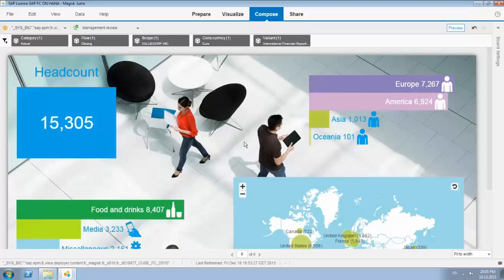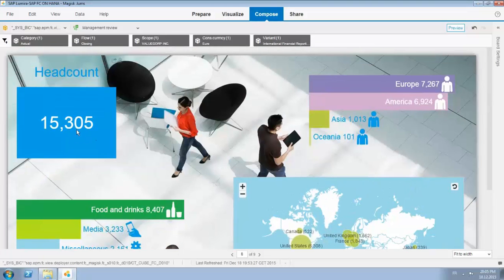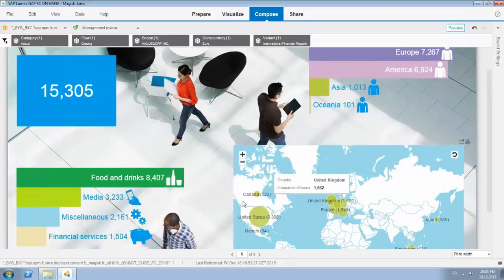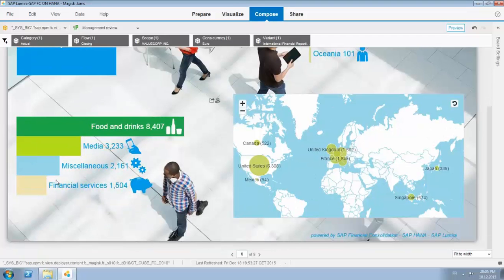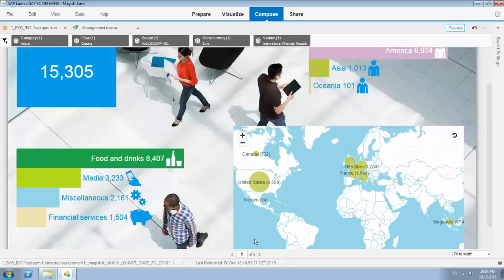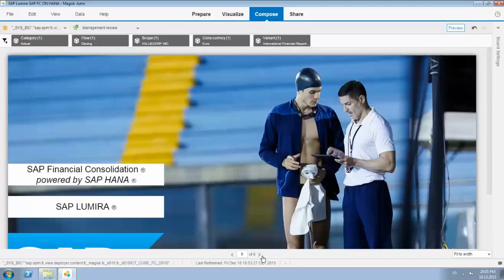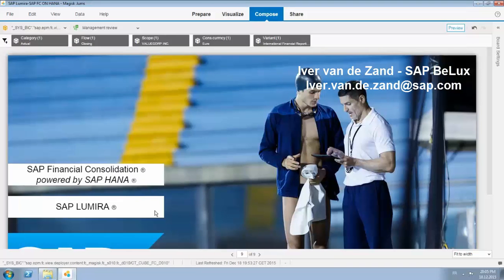This page is more focusing on headcount with the key metric over here, again plotting the headcount on a map and over here nicely indicated by some bar charts. Again live connections, so if anything changes in the data I immediately see it reflected in Lumira which you see over here.